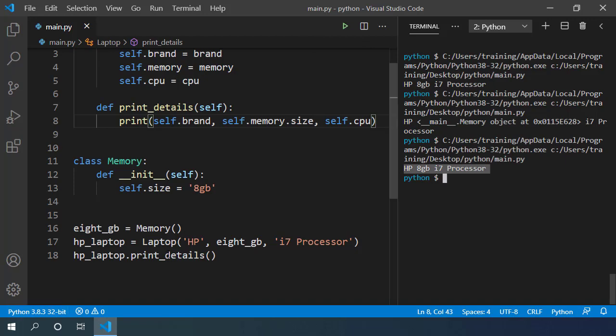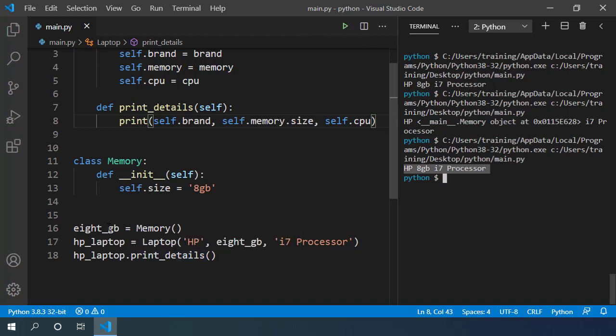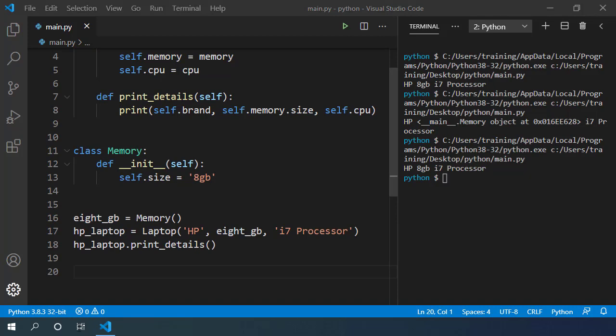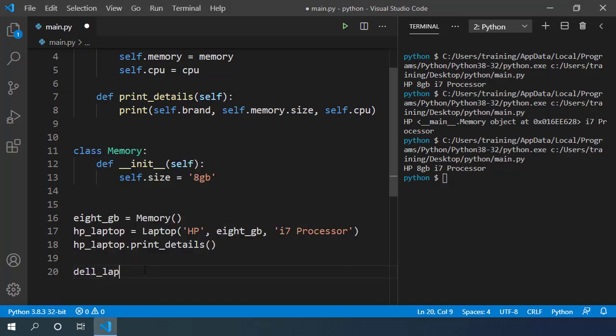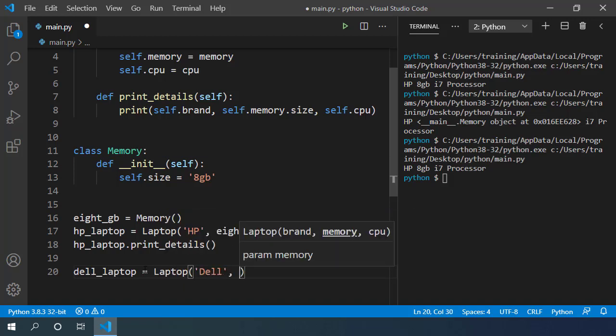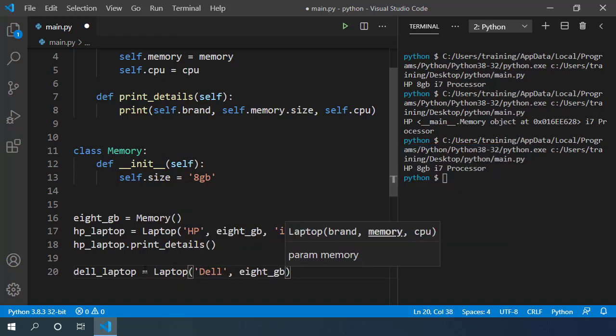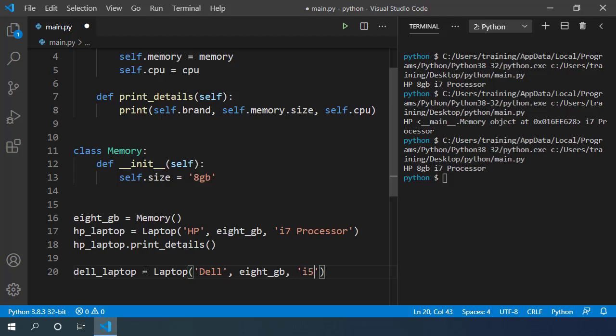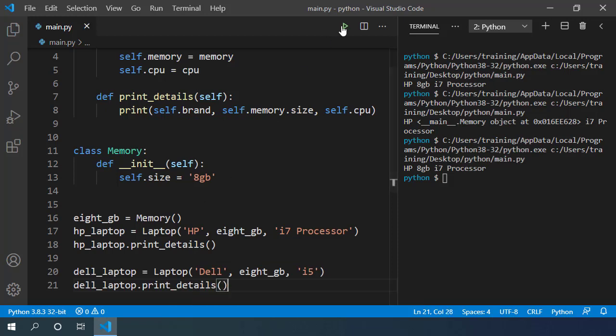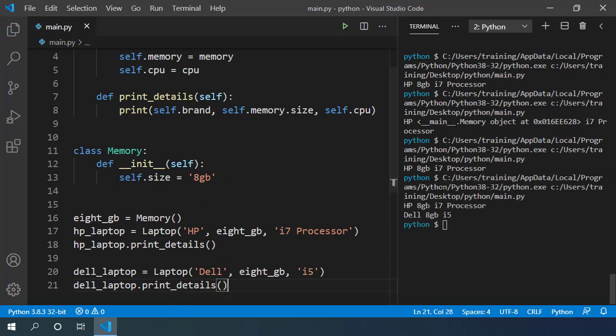The problem with this design is that we can still use this 8 GB memory in different computers. So if I create another Dell laptop with brand Dell and if I pass this same memory object in here with i5 processor. Now if I call print_details on this Dell laptop, we can see that it prints 8 GB. But to verify if it's the same object.